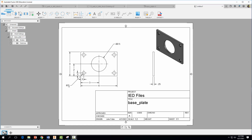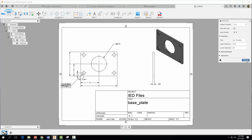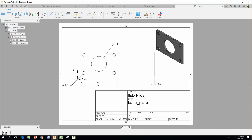Place a deviation tolerance on the 0.5 diameter dimension. Click on it, come to Tolerance, select type Deviation, set the upper tolerance to 0.03 and the lower tolerance to 0. Hit Close. This means the hole cannot be less than 0.500 but can be as large as 0.503 in order to function properly.